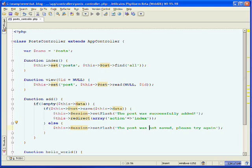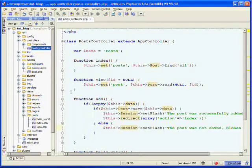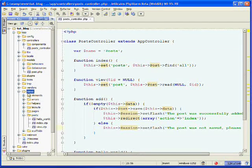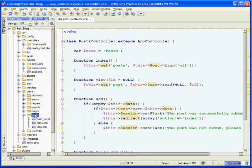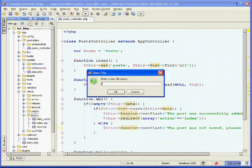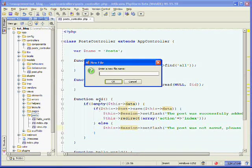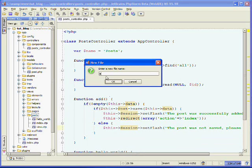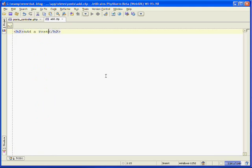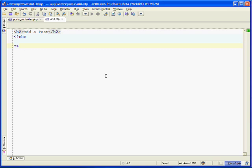Now we're ready to create our view. Under app, under views, and under posts, we'll create a new file. This will be the view for our add action, called add.ctp. We'll create an h2 tag and say "Add a Post." Here we're going to be using the CakePHP form helper method. Open up your PHP tags.